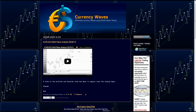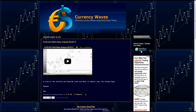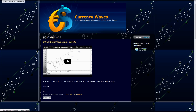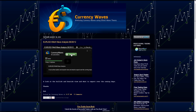Hello traders, Bob with CurrencyWaves.com. We're going to take a look at the awesome oscillator and some good trade setups from the oscillator. If you're new to CurrencyWaves videos or CurrencyWaves.com, you can follow me on Twitter at CurrencyWaves. I always use MotiveWave charts — you can click that link and get yourself a 14-day free trial.